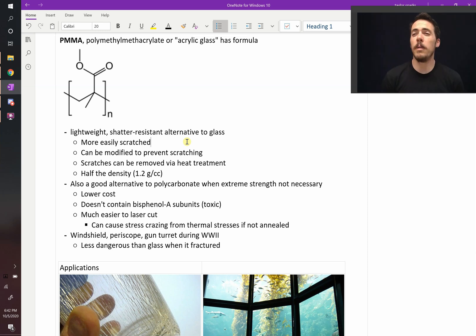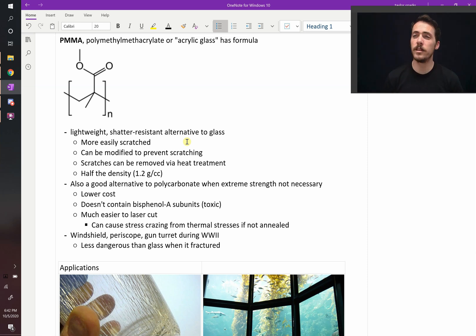All right, let's talk about polymethylmethacrylate, PMMA. What is it? What do we use it for?